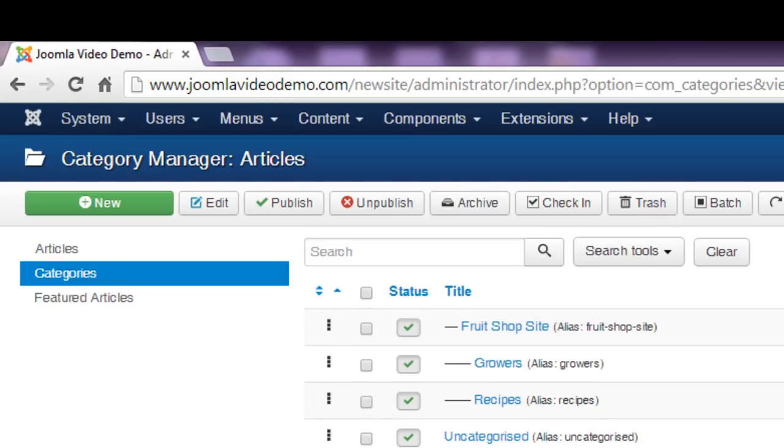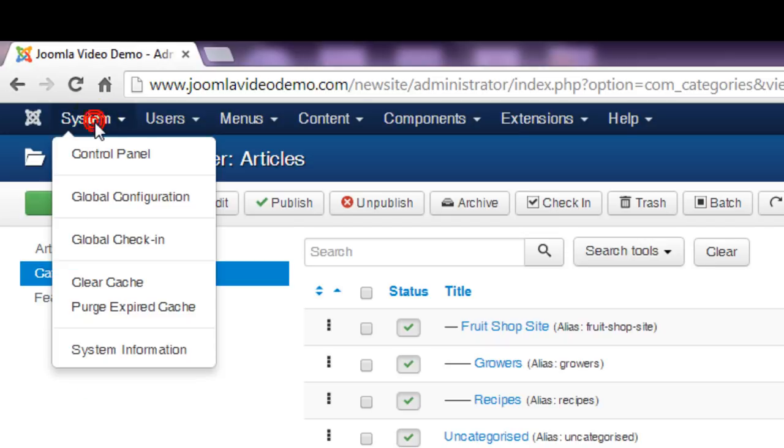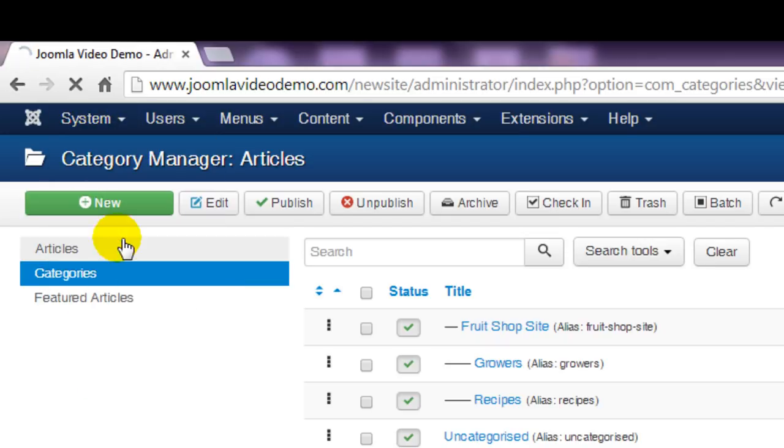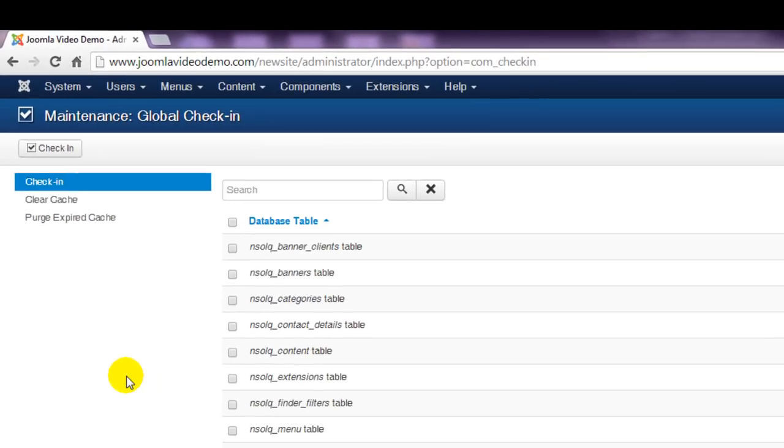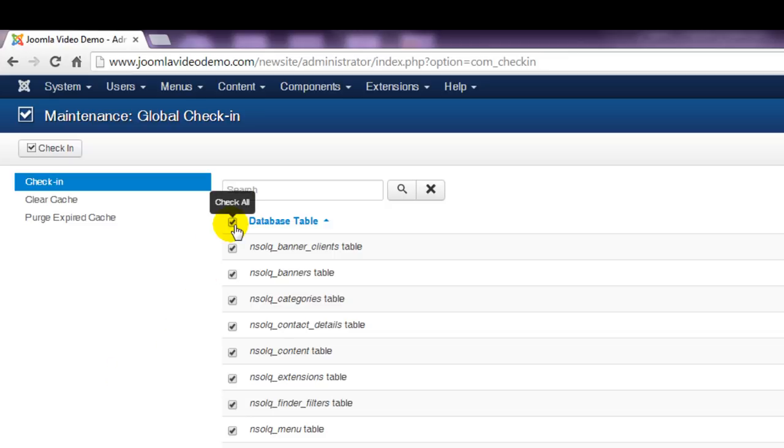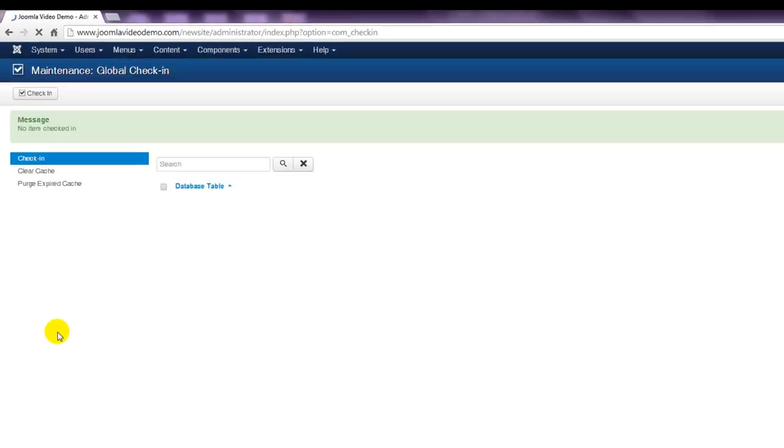If you ever make this mistake, you can fix it by going to System Global Check-in. If you're sure that no one else is working on anything, select the box at the top, which selects everything, and then click the Check-in button at the top left of the Actions toolbar.